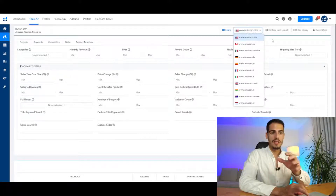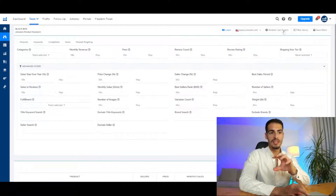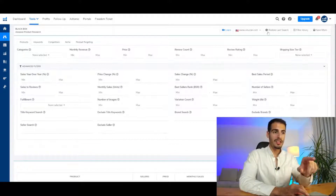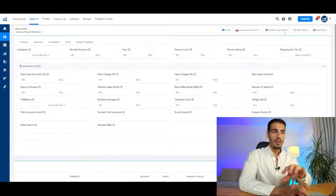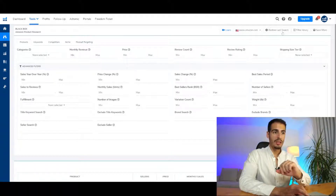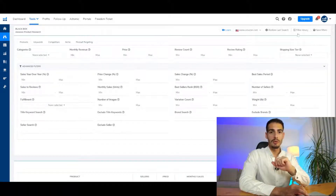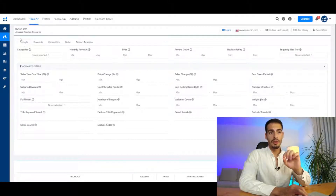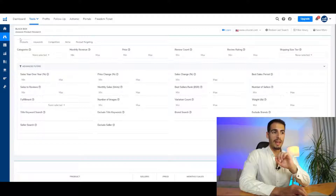In case you miss something or want to reopen a search result, you can click on 'Restore Last Search' and it brings up your last search result. You can also save a project and load that specific project that you saved before.